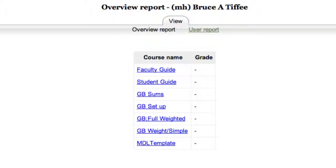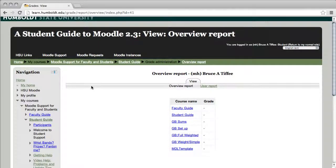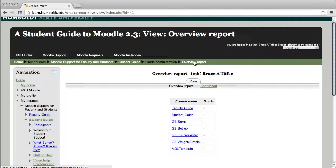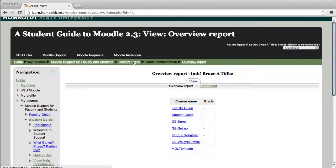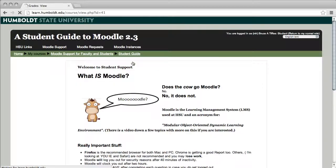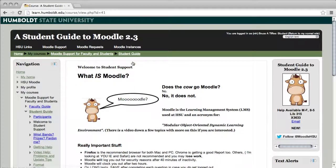Come up to the top in that green bar on the upper left-hand corner and notice it says overview report. Let's scroll back and find student guide. Give it a click and that'll take you back to the main page.